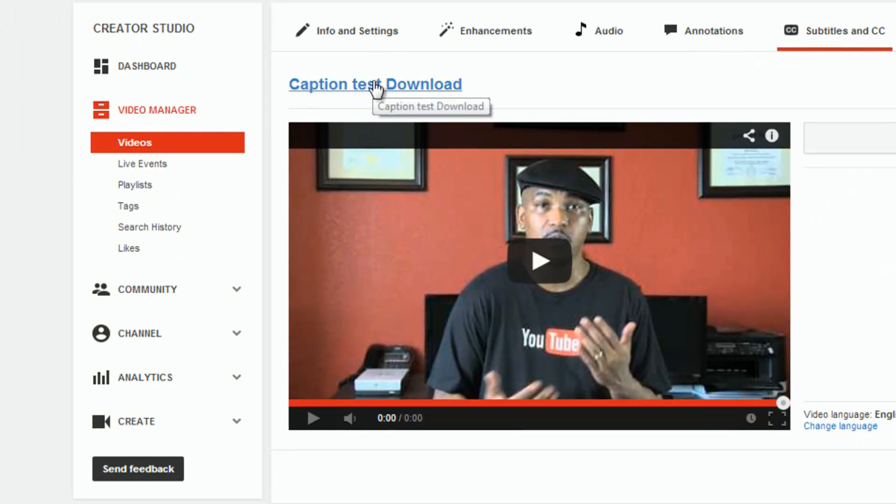Another quick and easy way to get to the closed caption screen is by going to the video page where the video plays at and clicking on the captions button underneath the video.